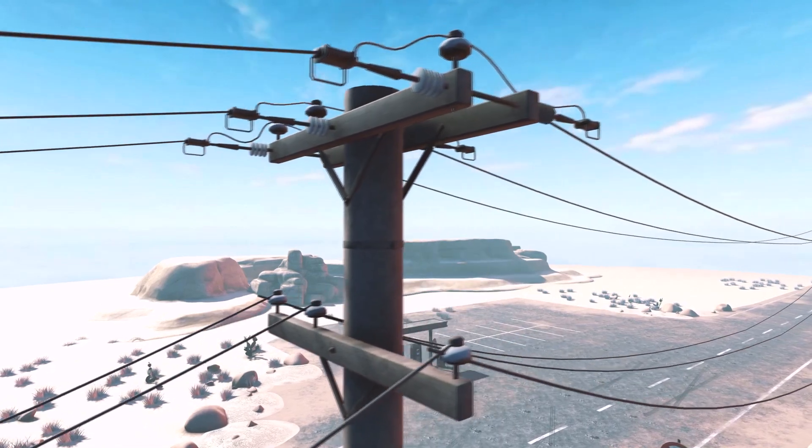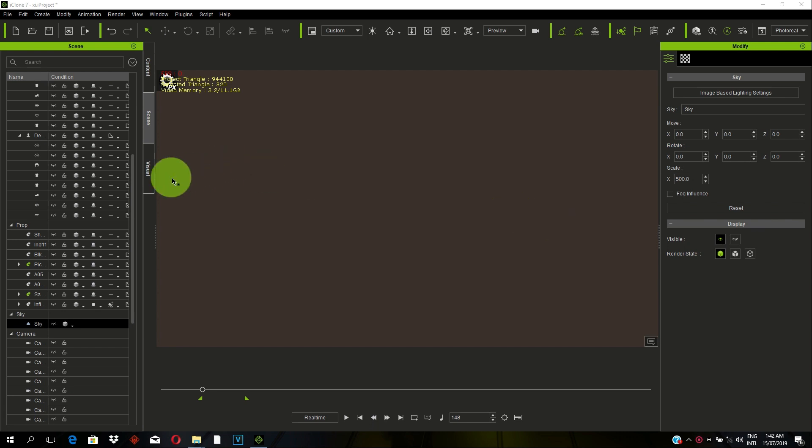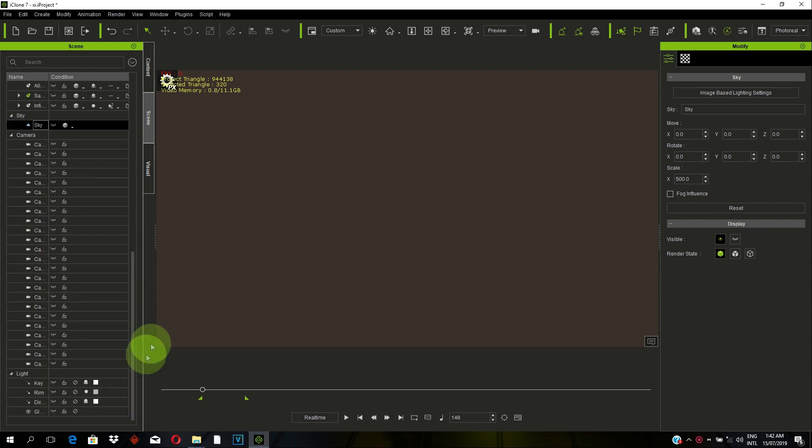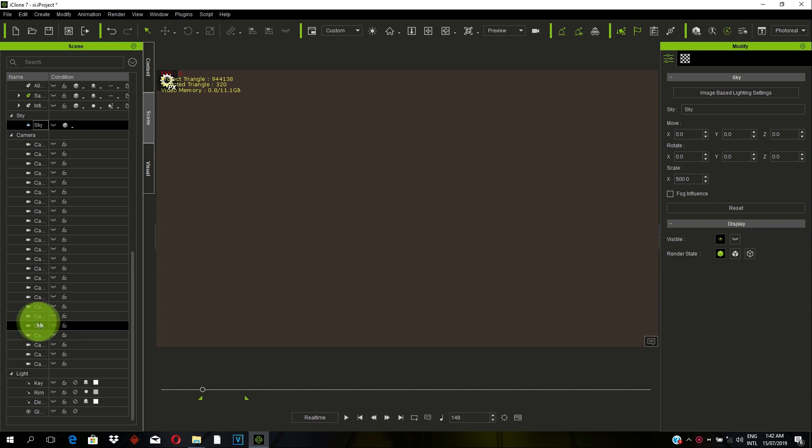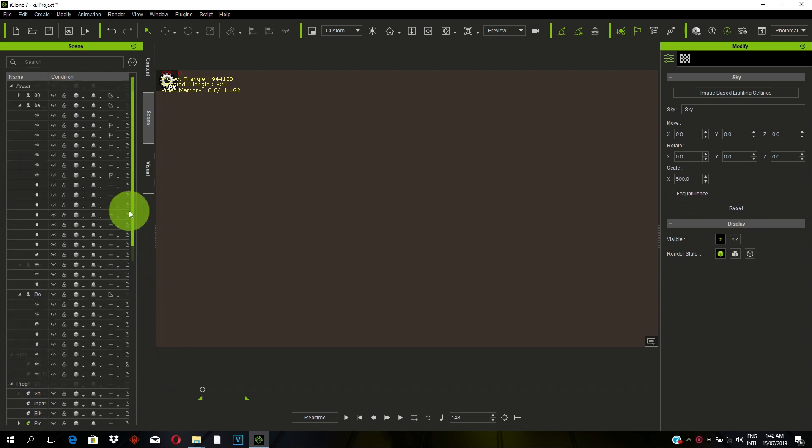So let's start. We have our iClone open here. We always start with a blank scene. Always note that each time you're trying to create a Daylight Scene, you make sure you switch off all the default lights in the scene, such as Key Light, Rim Light or Directional Light.